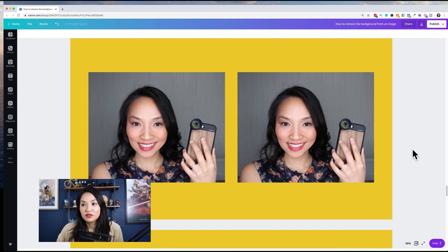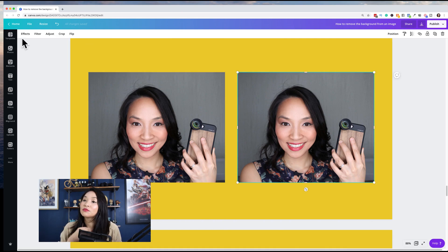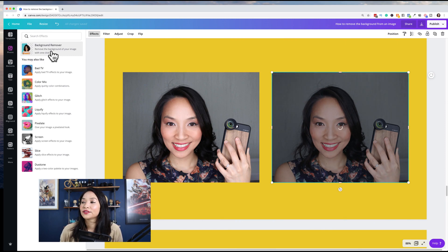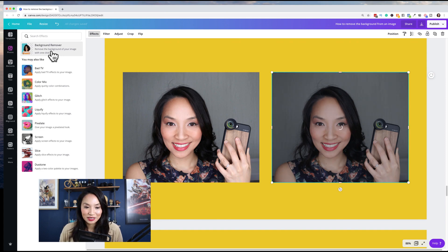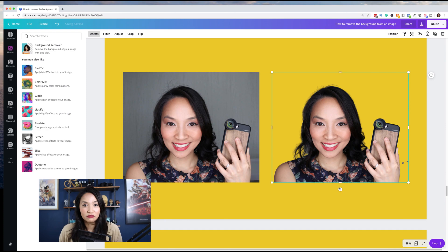Removing background images is also great whether you're removing it from photos of yourself or doing product images. I'm going to do another example — select the image, go to Effects and Background Remover. I love this because it saves you so much time and you don't have to figure out how to do it in Photoshop. That's super cool.